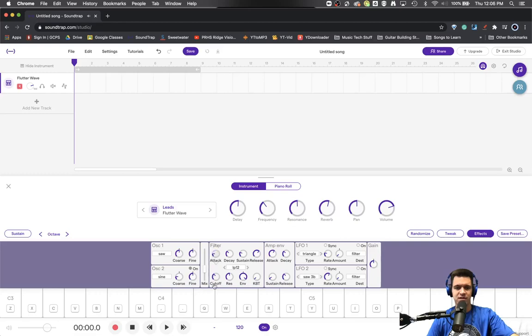Then we'll actually adjust the attack filter on the filter. So you get a little more effect here.